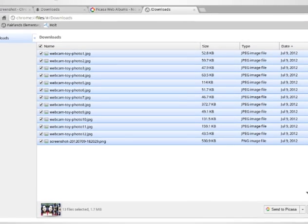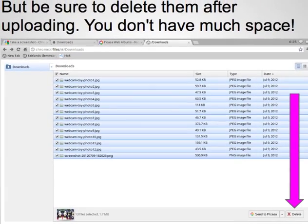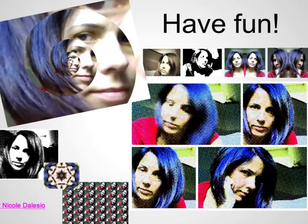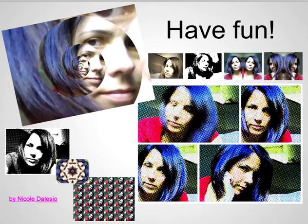When you're finished make sure you delete them because you don't have a whole lot of space on your Chromebook. And lastly be sure to have fun!